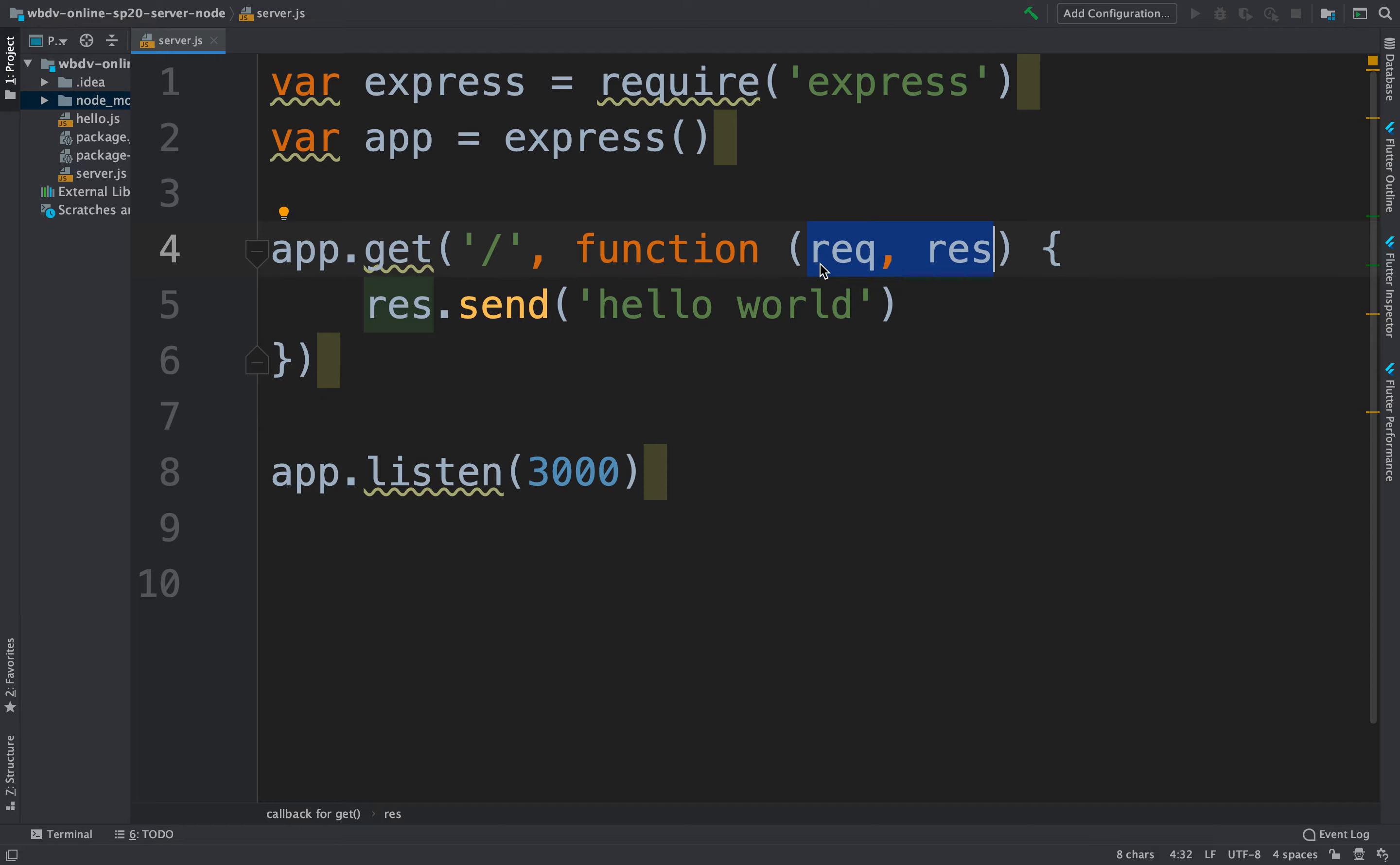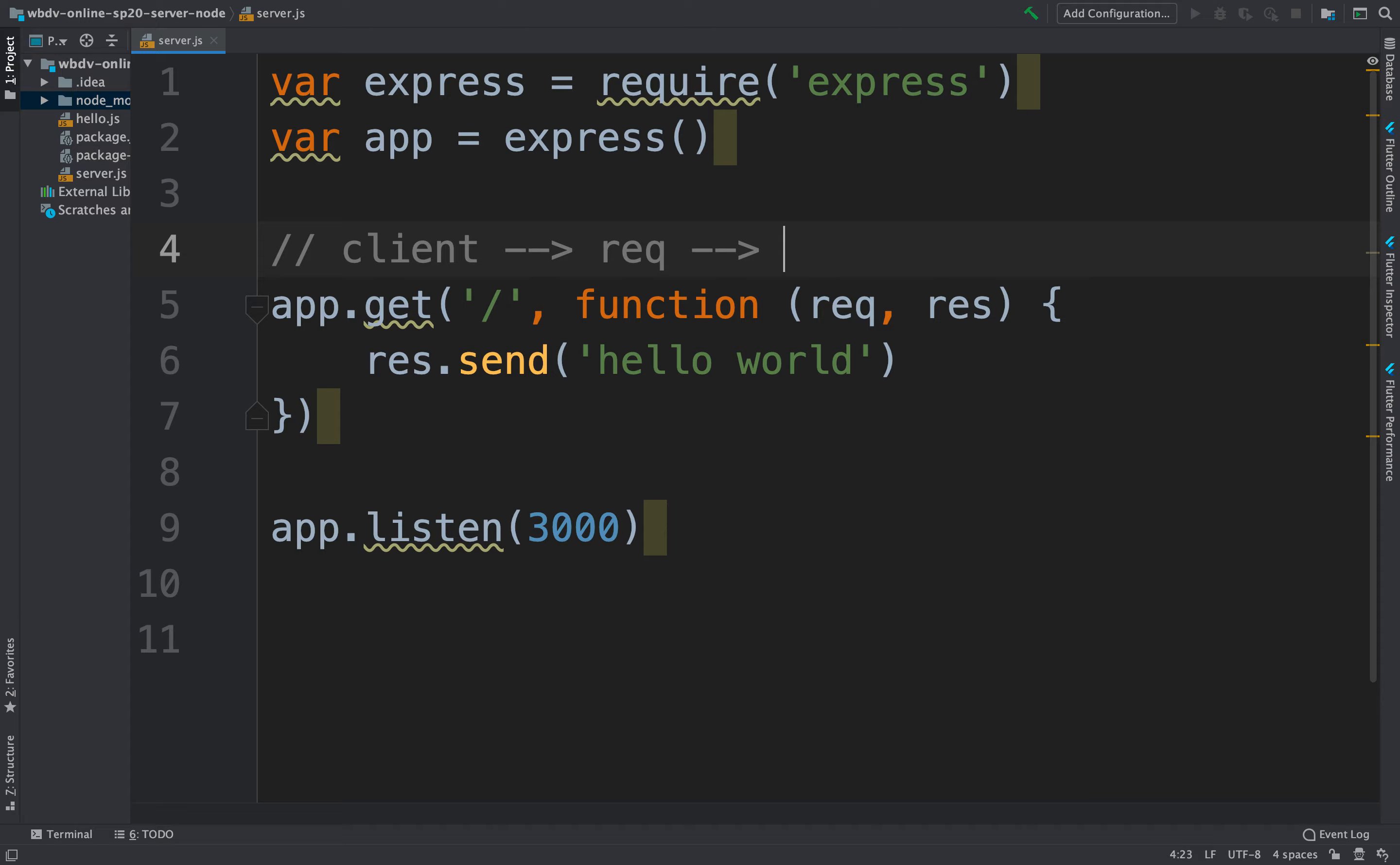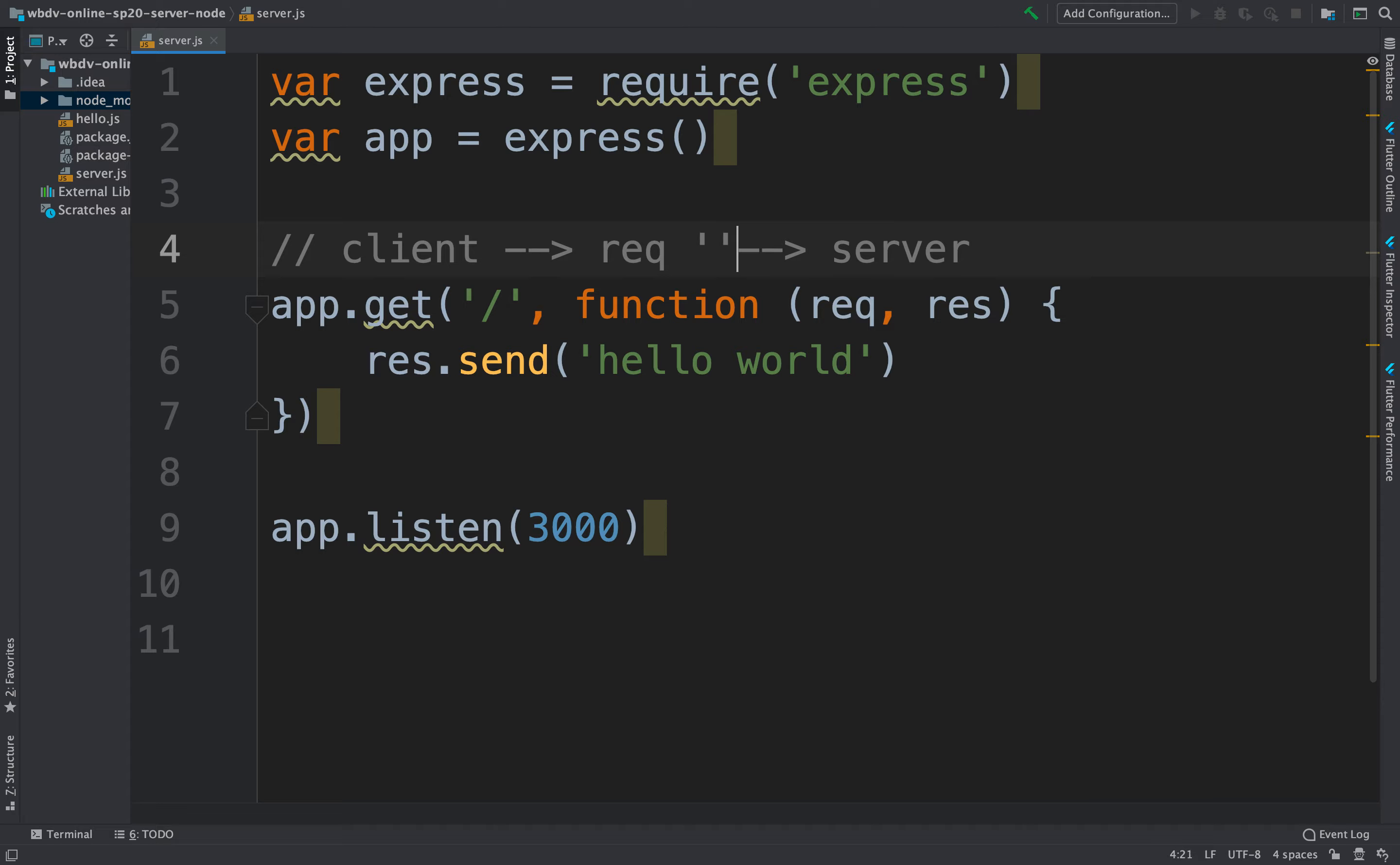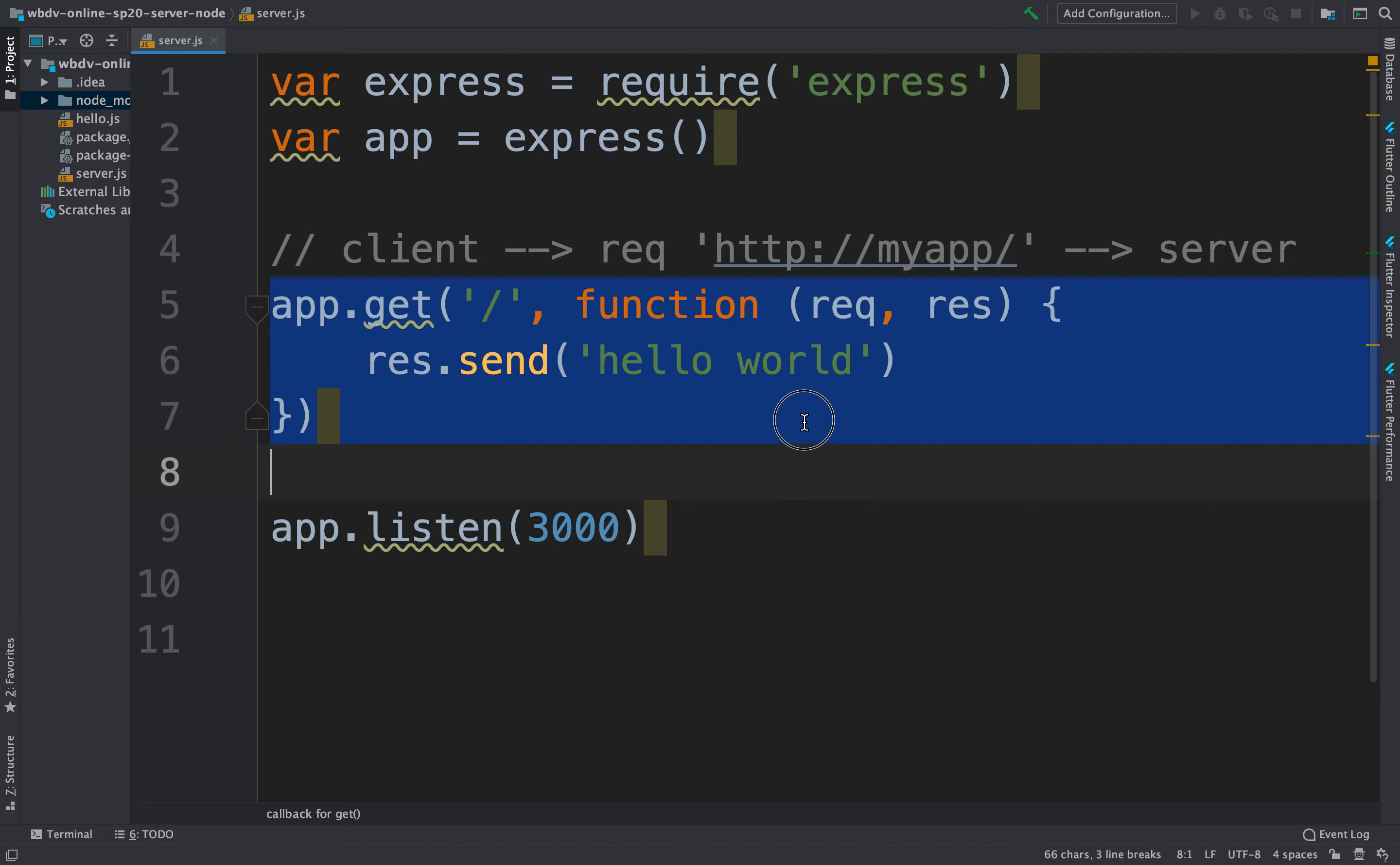The two arguments are, the first one represents the incoming request from the client. So you have the client here, which is generating a request. And that request is being handled, or it's being received by the server. And then the server is listening for this incoming. So the request might be HTTP colon slash slash my app and then ends with slash. So this slash is this slash right here, which is going to invoke this particular route.